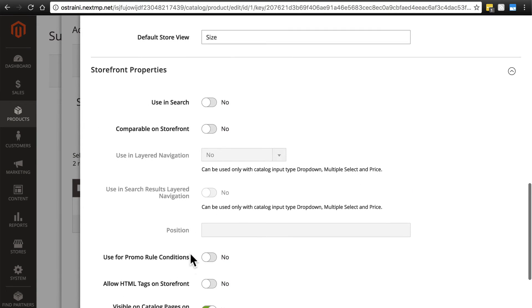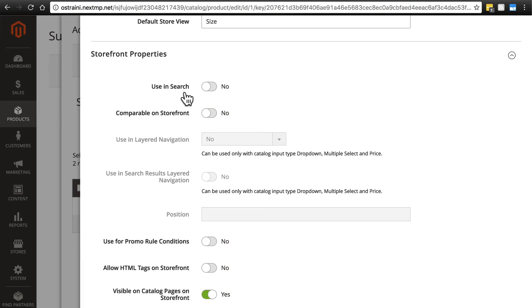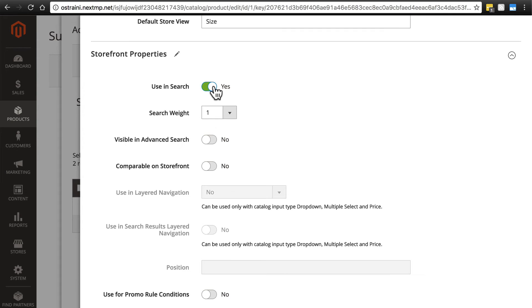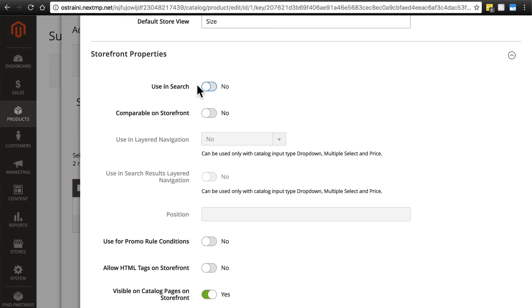Finally down here we have storefront properties. Using search will determine whether someone can search for the value of this field essentially. If we expect the customer to be performing a search on our website for the size of a product, we would say yes, and we have a few other options we can choose from. I don't think in our case most customers are going to be typing in 12 ounces or 10 ounces in the search bar. If anything, they're going to be typing in mug. So I'm not going to worry about using the size for searches.